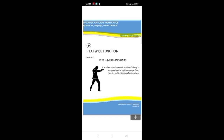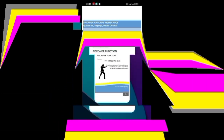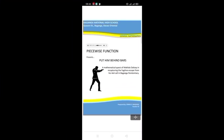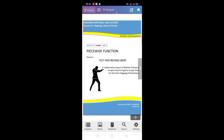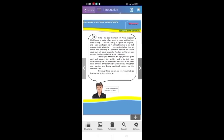First is the prologue card. Here, the students have the option to play the embedded audio. This wise function presents Put Him Behind Bars, a mathematical quest of Matdo Dalisan. Clicking the next button will proceed to the introduction card. In the introduction card, Police Officer Matronong will brief the students on how to help Matdo Dalisan.